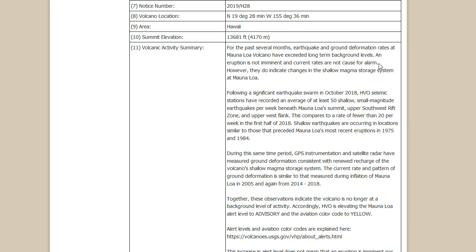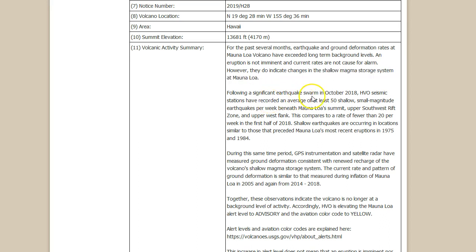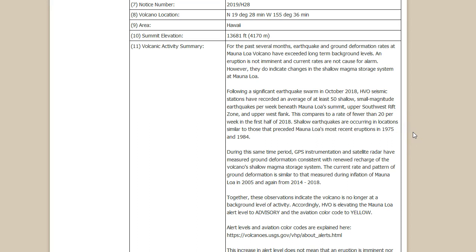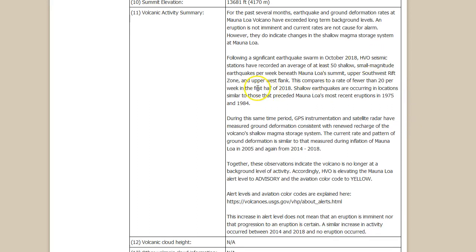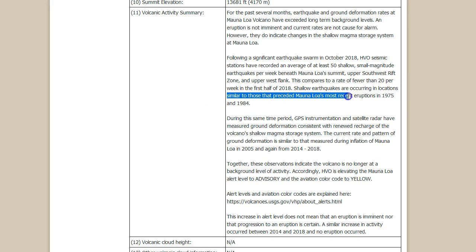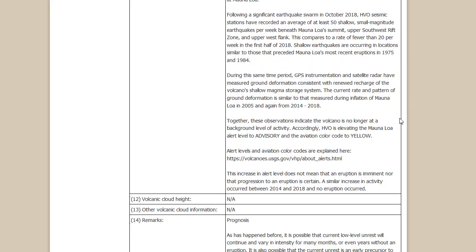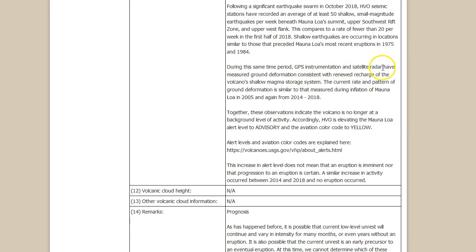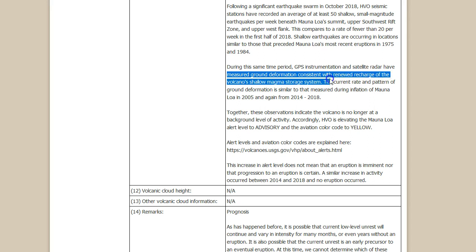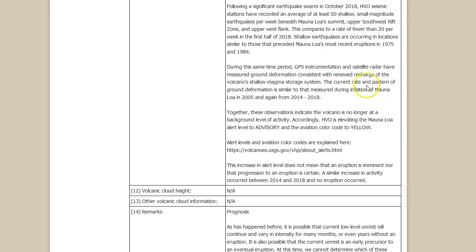Following a significant earthquake swarm in October 2018, HVO seismic stations have recorded an average of at least 50 shallow small magnitude earthquakes per week beneath Mauna Loa summit, upper southwest rift zone, and the upper west flank. This compares to a rate of fewer than 20 per week in the first half of 2018. During this time period, GPS instrumentation and satellite radar have measured ground deformation consistent with renewed recharge of the volcano's shallow magma storage system. The current rate and pattern of ground deformation is similar to that measured during inflation of Mauna Loa in 2005 and again from 2014 to 2018.